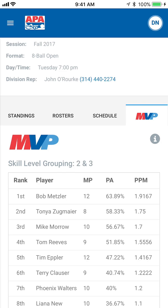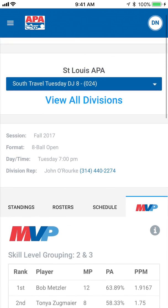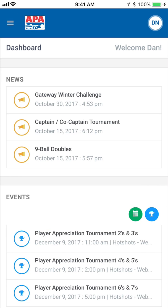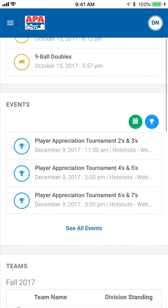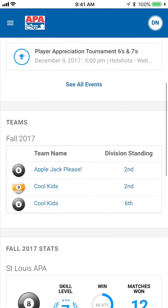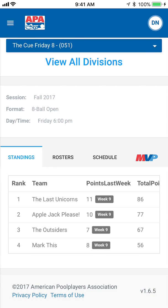For those of you looking for the division information for your current teams, there's an easier way. When you first launch the app or site, you will come to the dashboard. Scroll down to the team list. Click the standing for the team that you want to look at and it will take you directly to the division info. Super fast and easy.